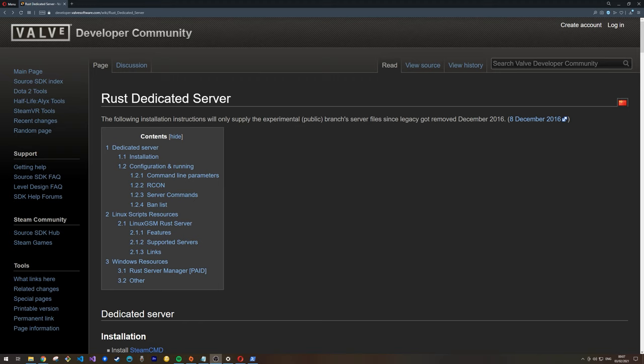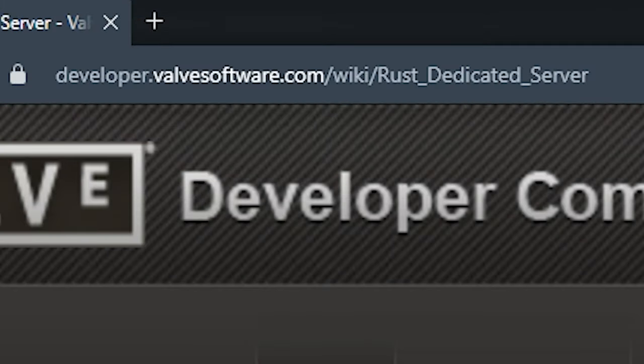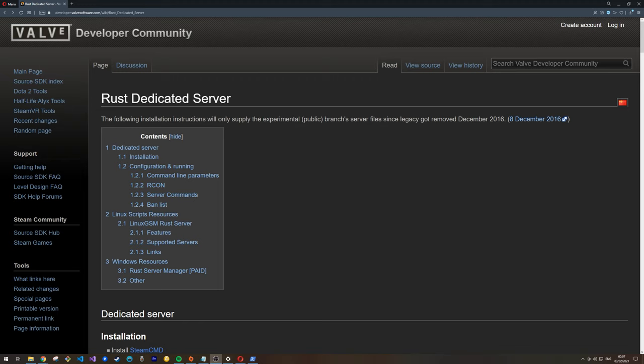The first thing you're going to need to do is make your way over to the Valve Developer documentation, which can be found on developer.valvesoftware.com. A link to this page specifically for the Rust dedicated server I'll leave in the description box down below, along with all the other websites I referenced today. Once on this page, make your way down to dedicated server installation.